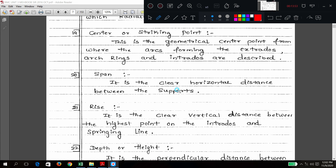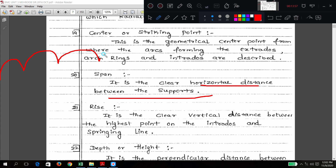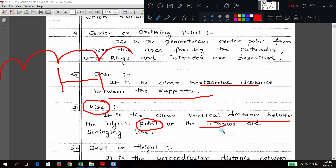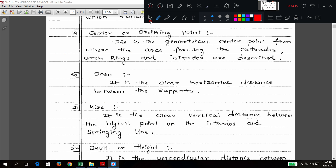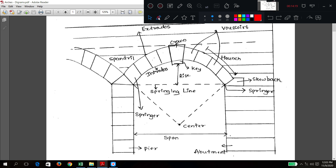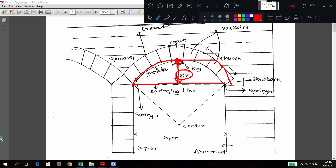Span: the clear horizontal distance between the supports. Rise: the clear vertical distance between the highest point on the intrados and the springing line. In the diagram, this is the intrados; this is the highest part on the intrados; this is the springing line. The clear vertical distance between that point and the springing line is called rise. The clear horizontal distance between supports is called span.